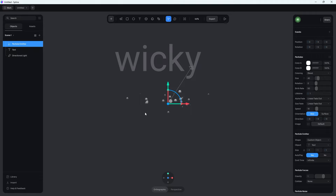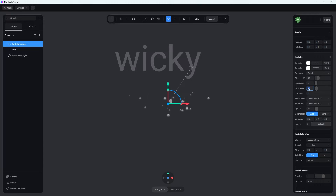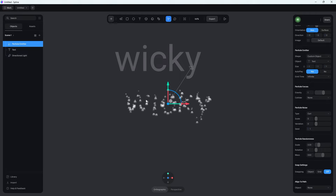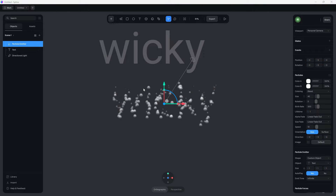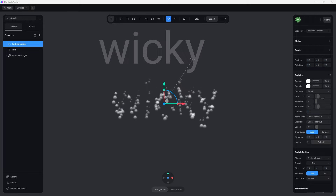It's not going to look great right now because we need to change a few settings and add a lot more particles for this to actually look like it's doing something. Let's go ahead and change the birth rate. Right now there are only 50 particles emitting at a time, so we need to increase that to something like 300. As soon as you do that, you're going to see it's starting to look like the word wiki. In order to make it where these particles don't float up into space, there are a few other settings you're going to need to change.